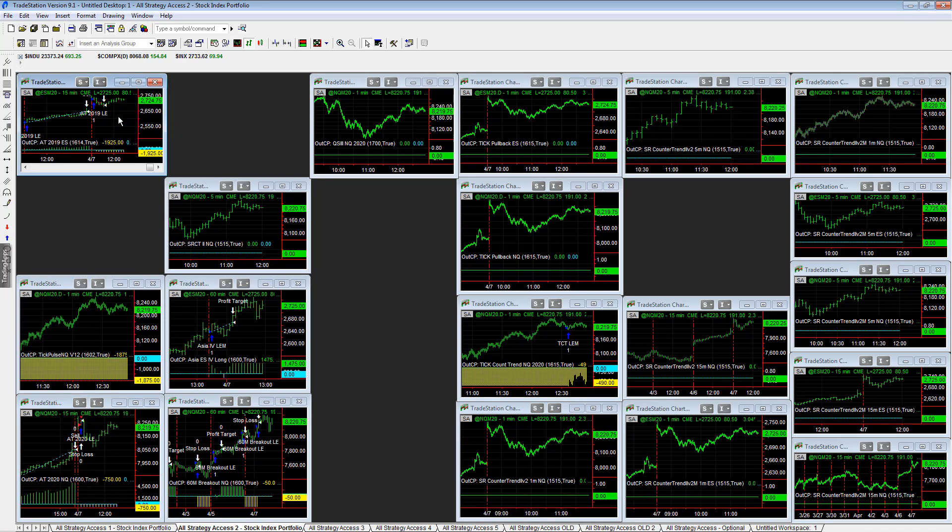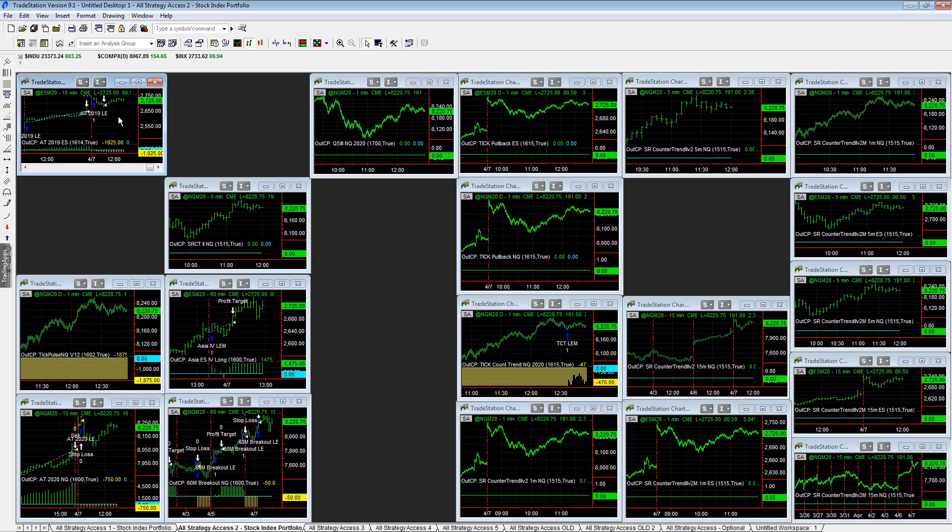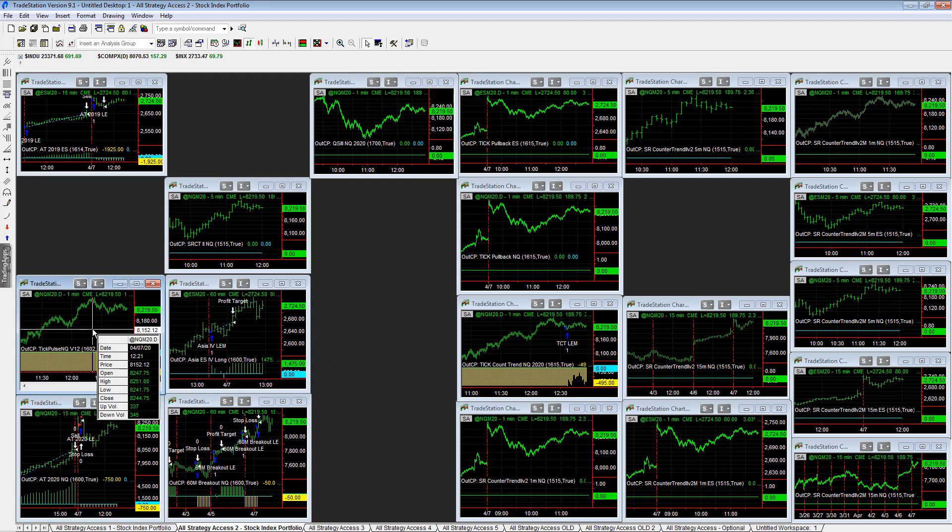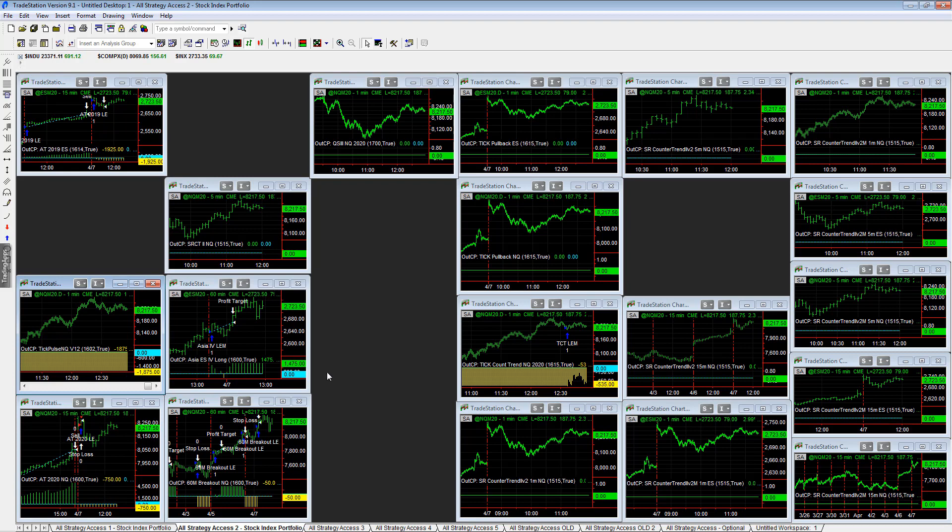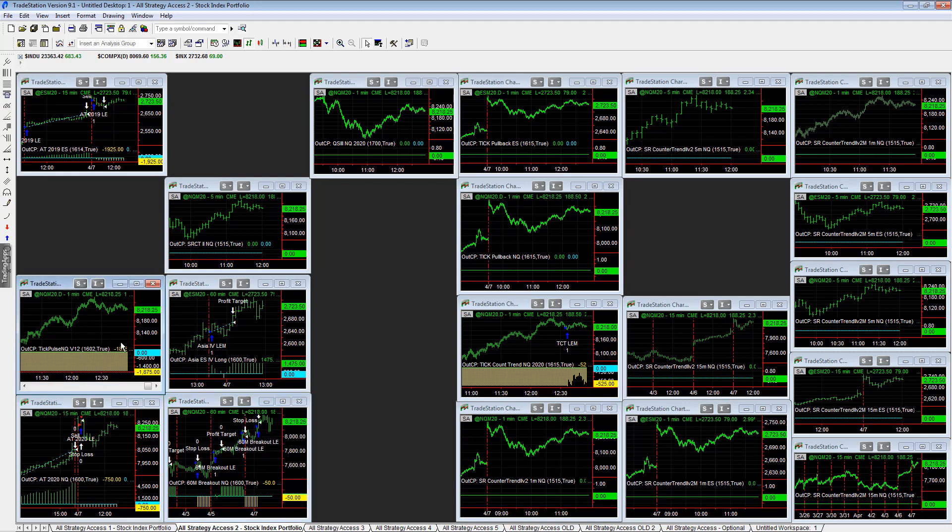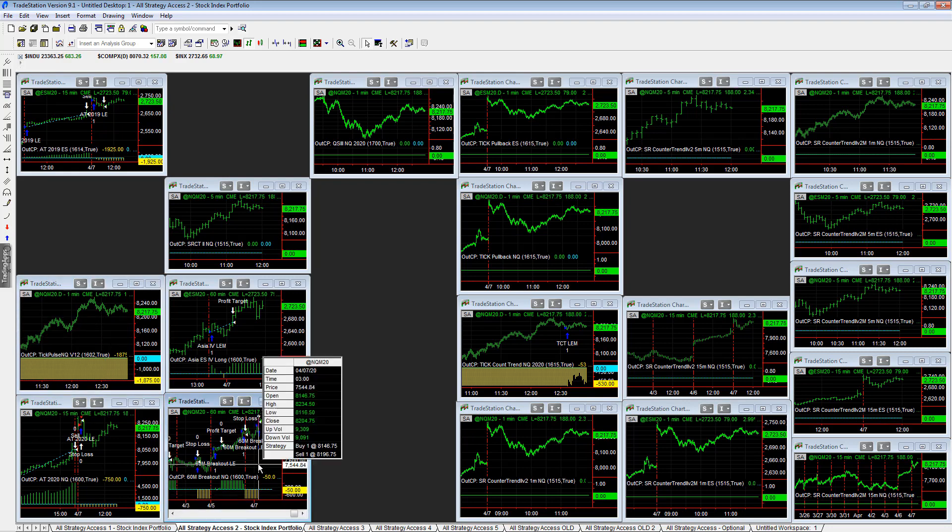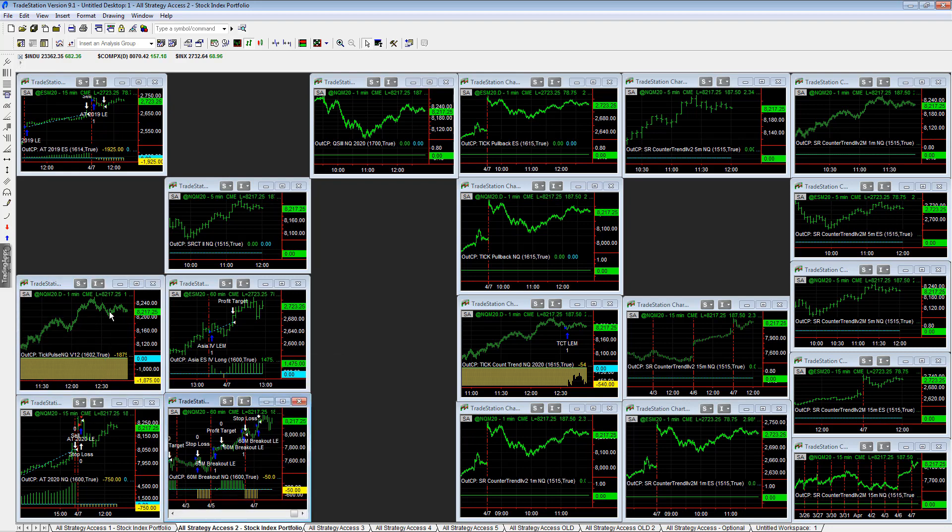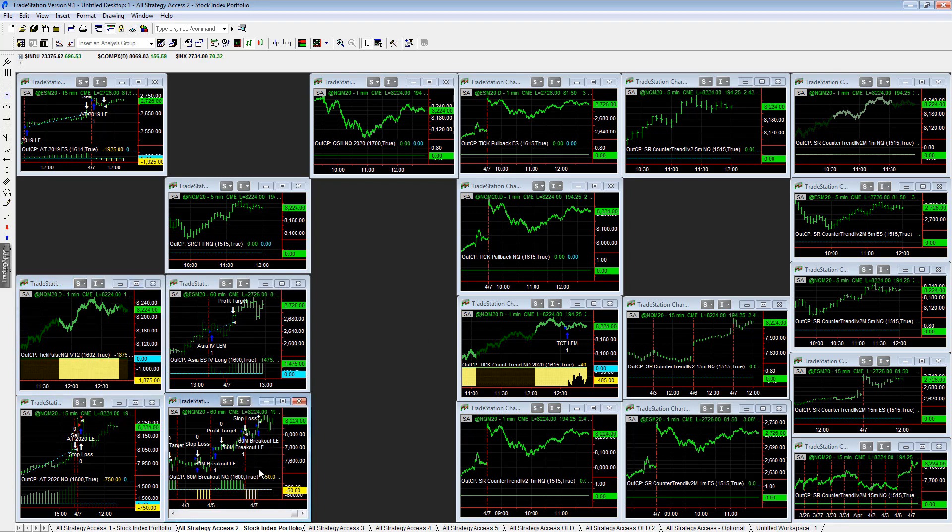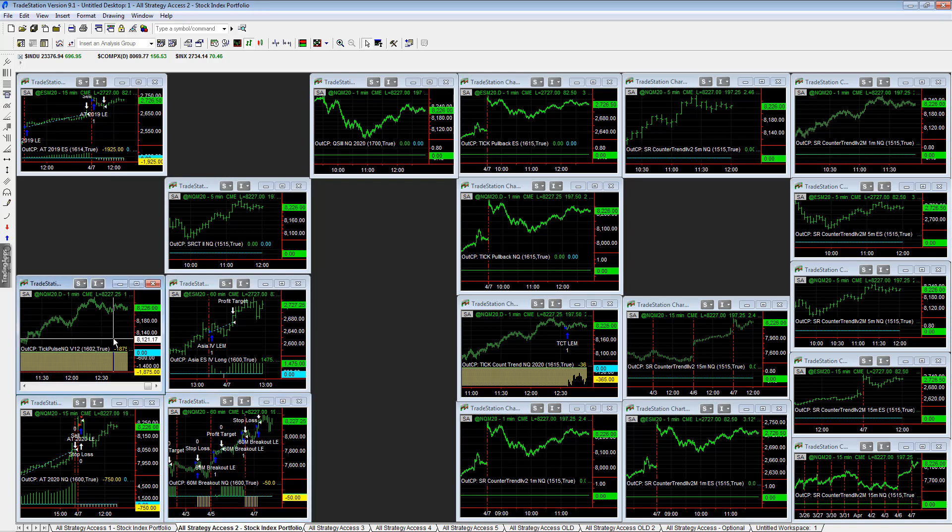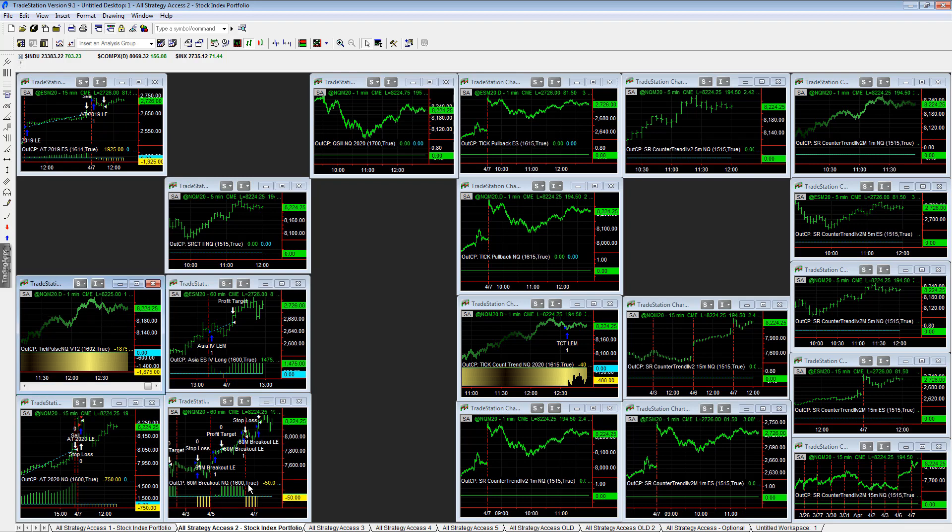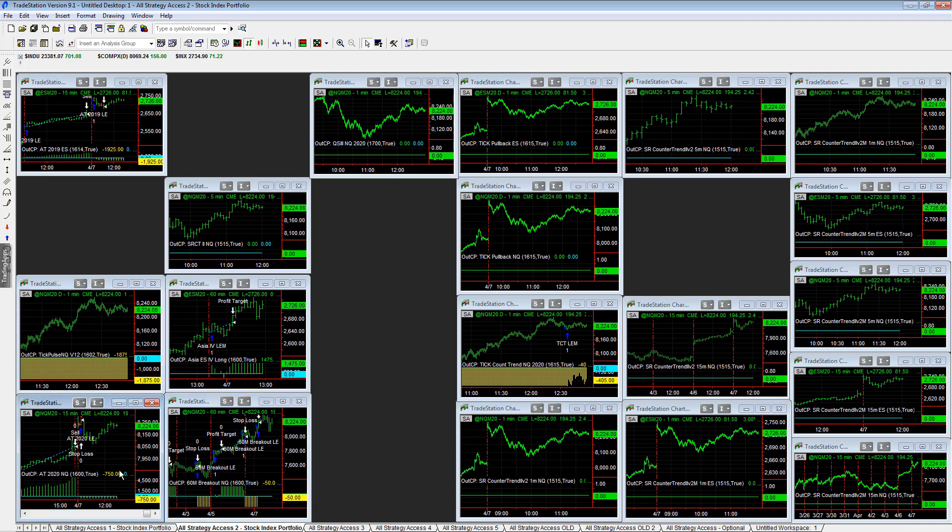Second workspace 2019 minus 19, 25 minus 750 on 2020 in Q minus 1875 on tick pulse in Q. As we see, tick pulse in Q and 60 minute breakout in Q are two of the strategies we've removed from the stock index portfolio. We've modified some of the strategies for limit orders and volatility. We've just taken these two out. There used to be 38 strategies. Now there's 36. And these are the two we took out yesterday. They both had good days and today they both are down.